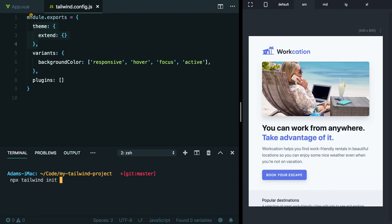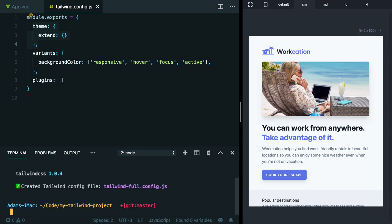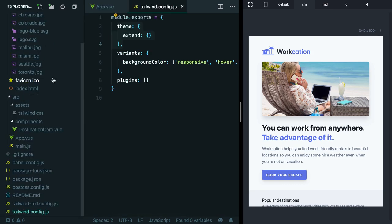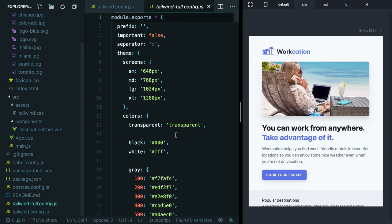In our case, we don't want to blow out our original config file, so let's call it something else, like tailwind-full.config.js. And then if you pass the --full flag, it will scaffold a complete config file instead of the bare-bones one that we started with originally. Let's pull up this full config file so we can take a look at it for comparison.